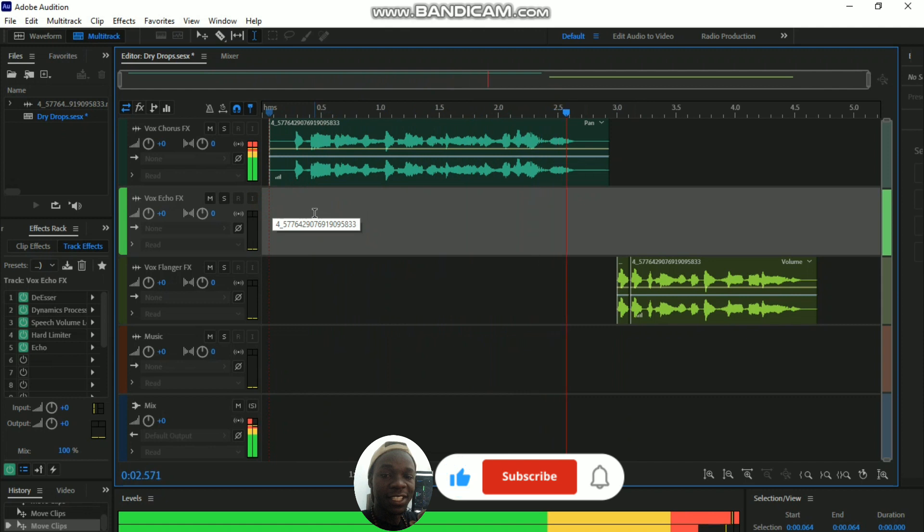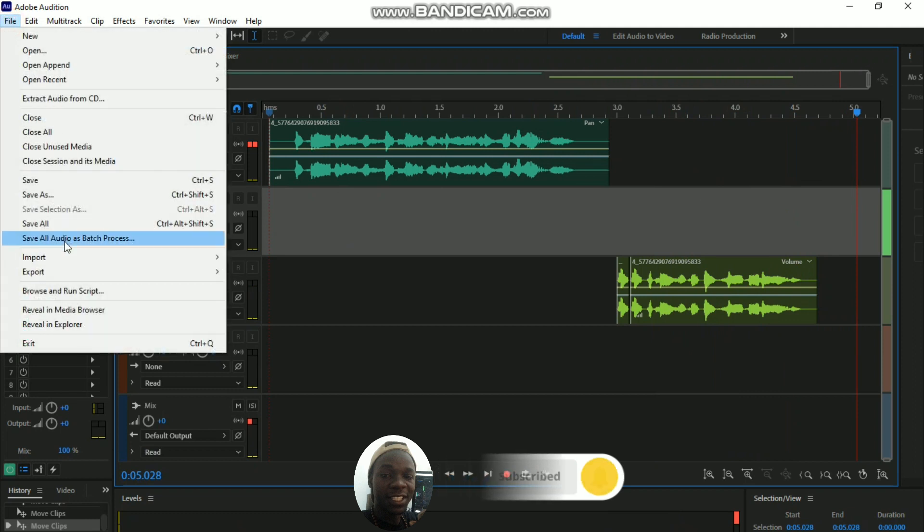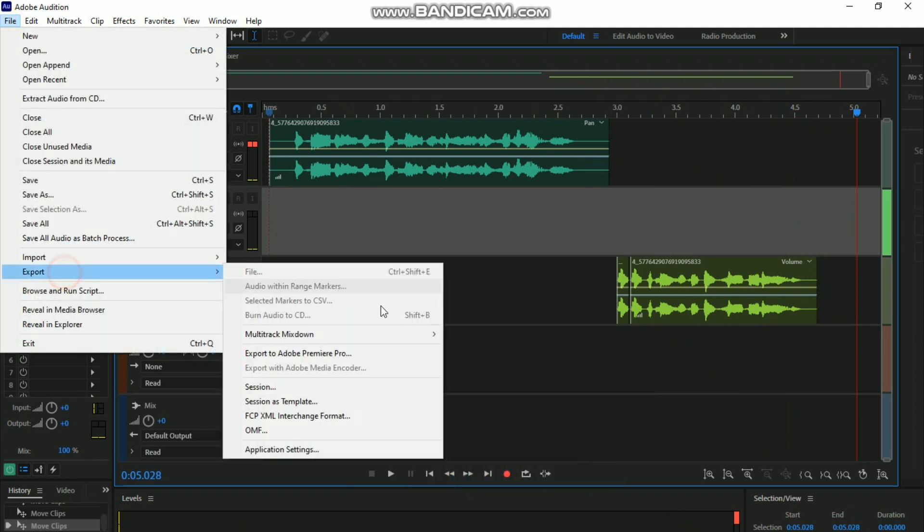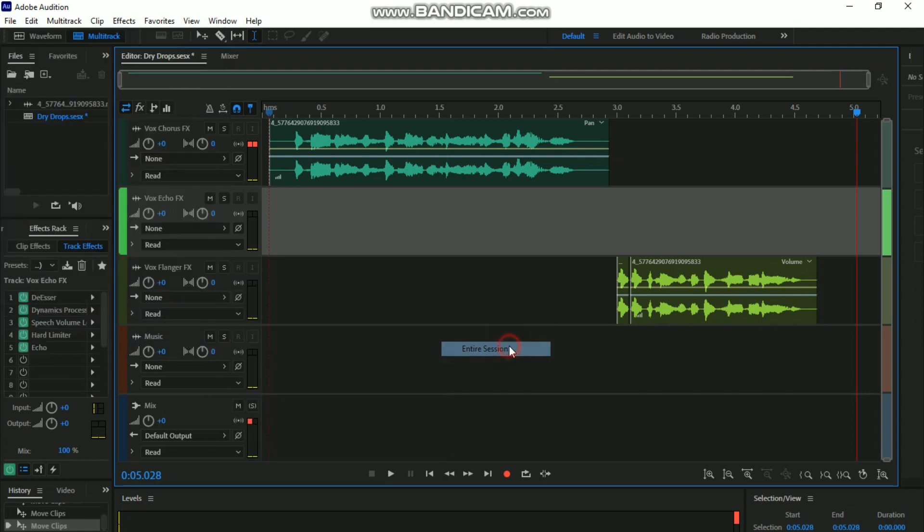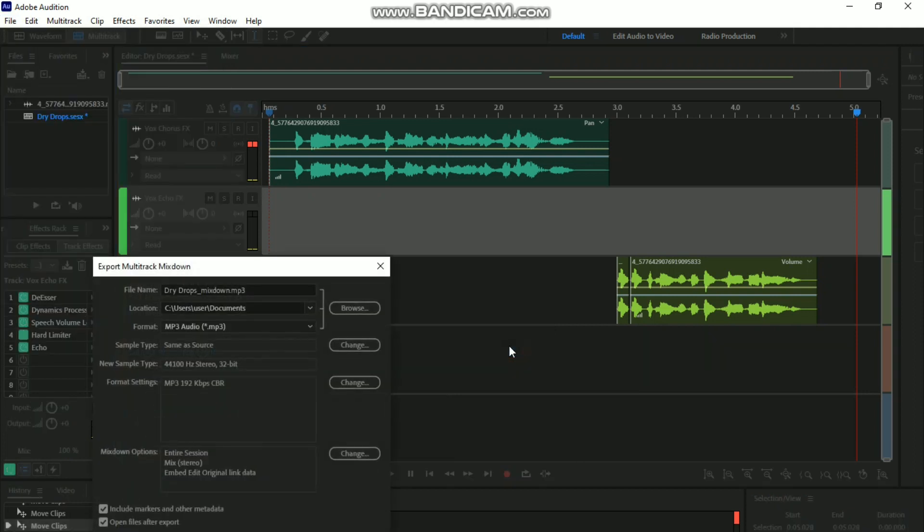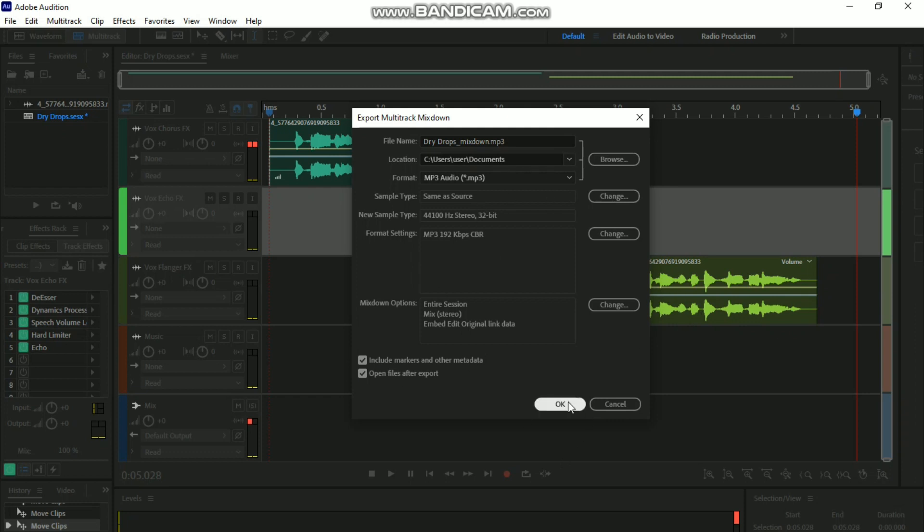Doesn't it sound good? Now we've got 'Export Fast Track' which exports the entire session. Of course, you get to choose the location. If you want to change other settings, you can do so, then click OK.